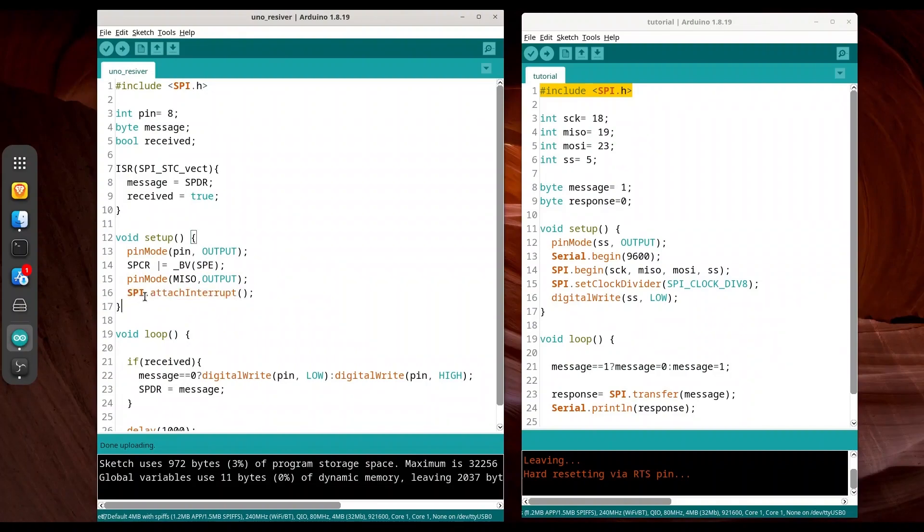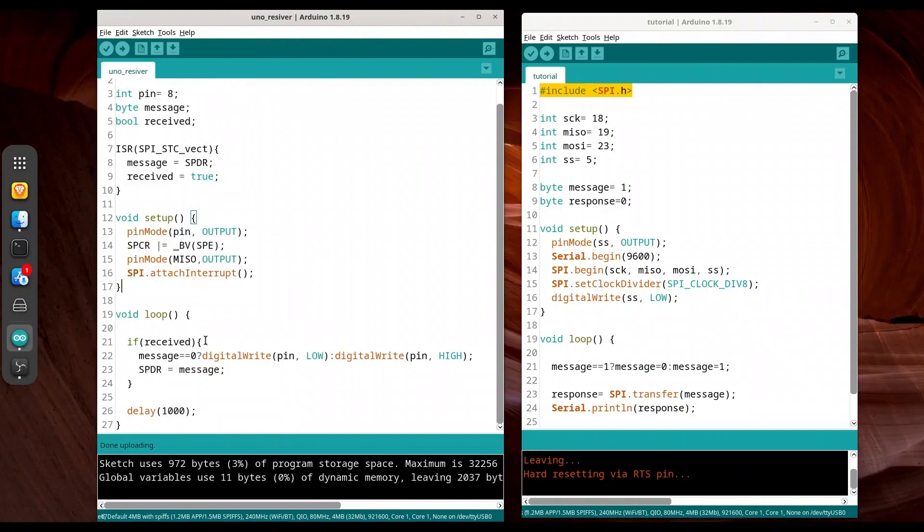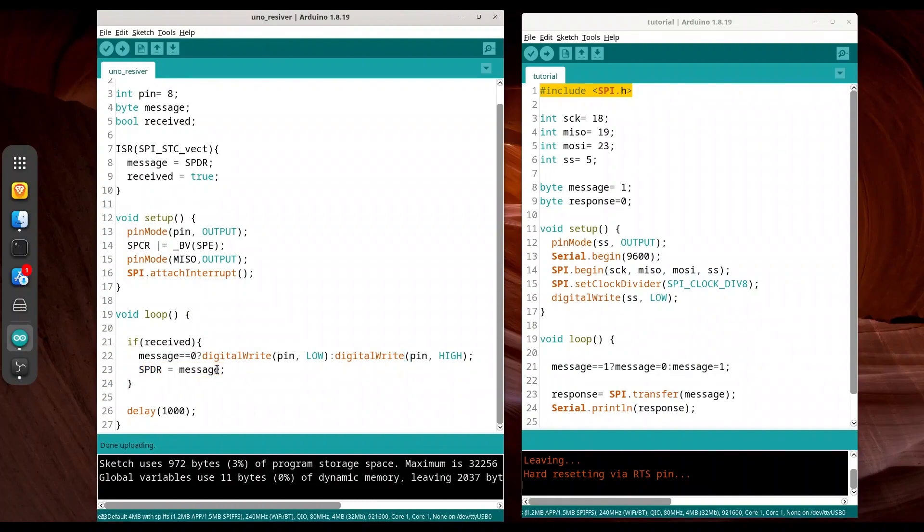This line works like SPI begin for master. In void loop, if message is received, we are going to check if message is 0, we turn off diode. If message is 1, we turn on our diode. With this line, SPDR message, we are going to take the very same content we just received from the master and send it back. That is what this line does. I am making delay of 1000 milliseconds.